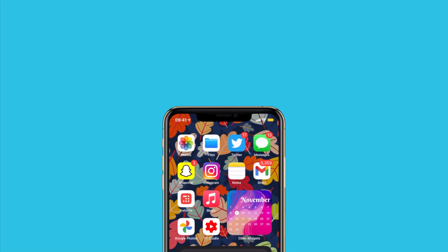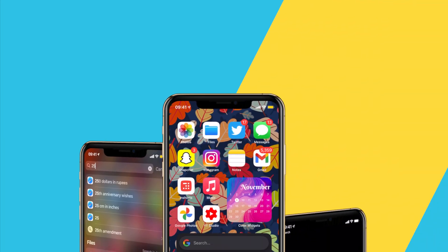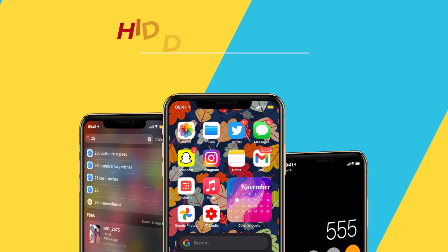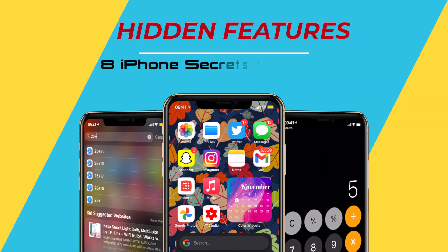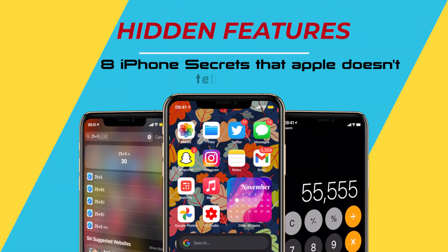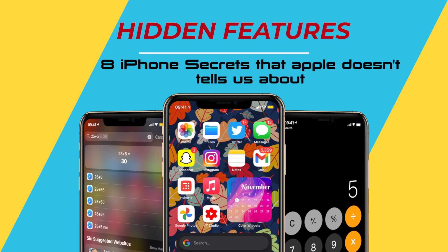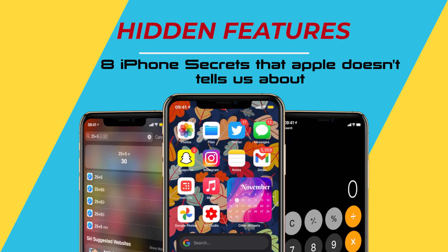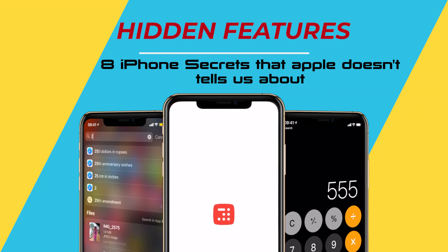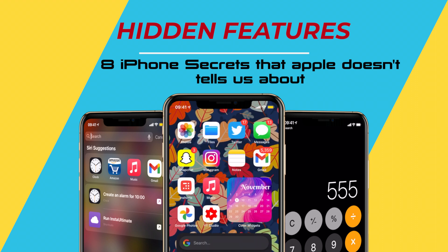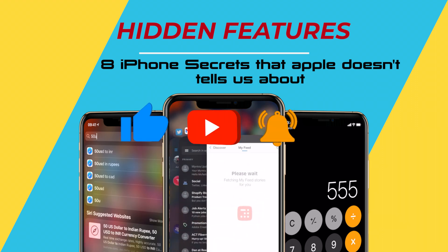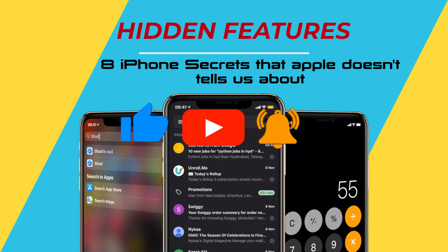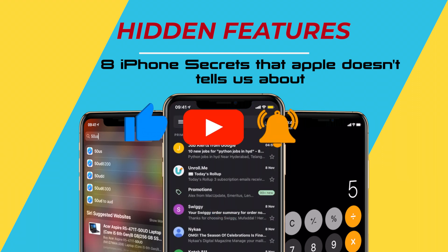Hey, what's up everyone, this is Apple Vibes back with another video. In this video I'm going to show you guys hidden secret features of iPhone that you should definitely start using in your daily life, right from today. If you are new to my channel, subscribe for weekly new videos, and without wasting further more of your time, let's dive in.